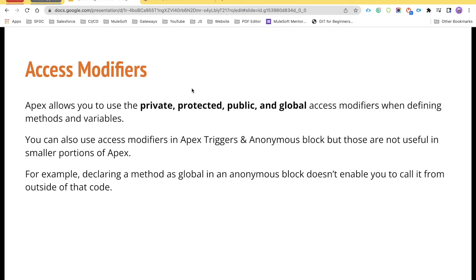Hello everyone, welcome back to the channel Panther School. My name is Amit Singh, and in this video we are going to talk about what are access modifiers in Salesforce. The previous video was all about inheritance — we talked about what inheritance is, when to use it, and what kind of relationship inheritance gives you when inheriting parent class behaviors, methods, or variables.